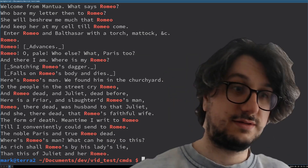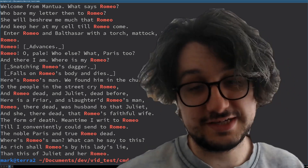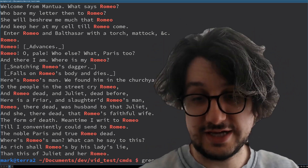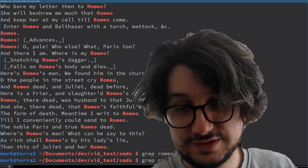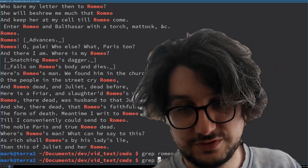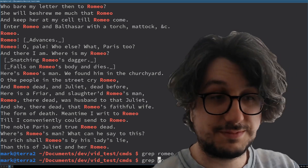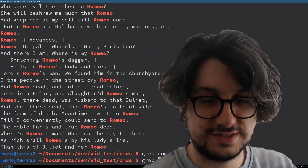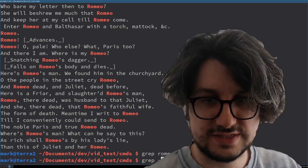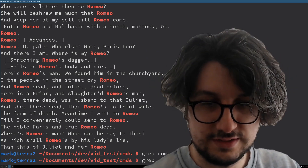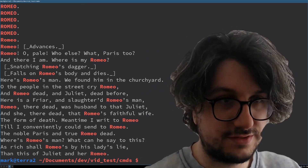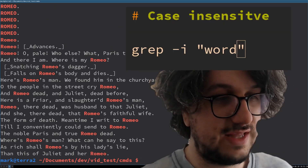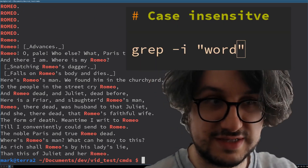Capitalisation. So there's one thing with grep — it doesn't instantly do capitals, but you can tell grep to be case insensitive. I think dash i. There you go. So now it ignores case.